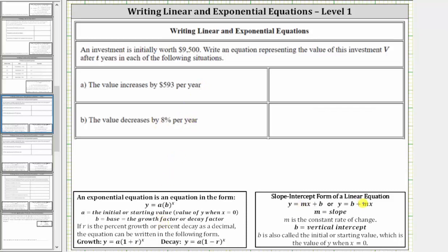For a linear equation, we will use the form y equals mx plus b, or y equals b plus mx, where b is the vertical intercept — which is also the initial or starting value, the value of y when x is zero — and m is the slope, which is also the constant rate of change.